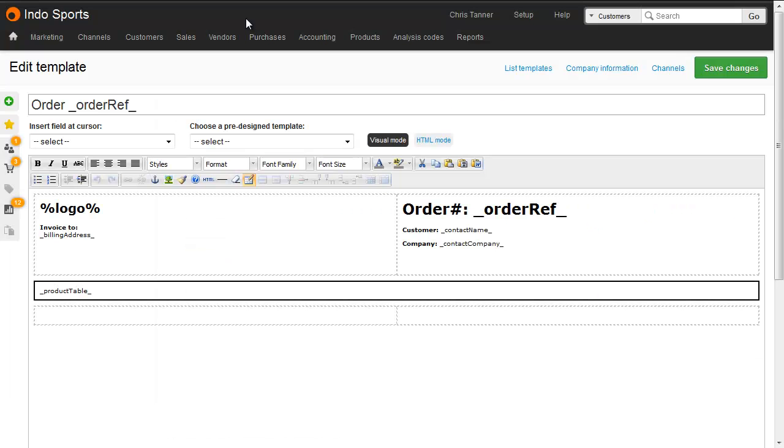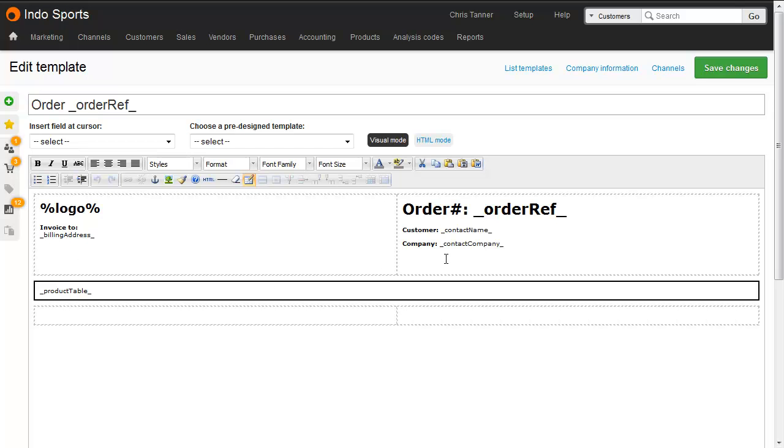Here we can see a widget, this Order Reference, and that's been replaced by the reference for this specific order. In a similar way, we've got a logo on the left hand side, a billing address, a table of products, and then some customer details.